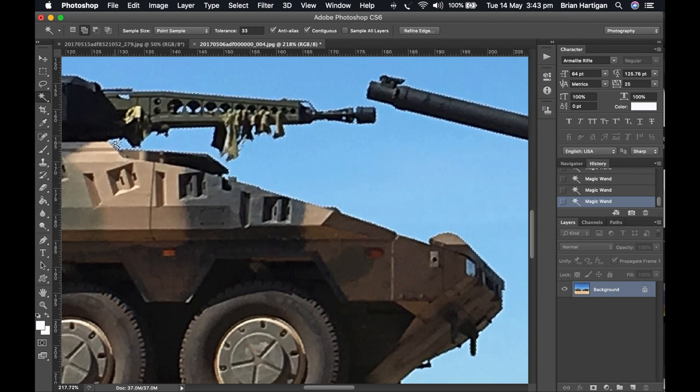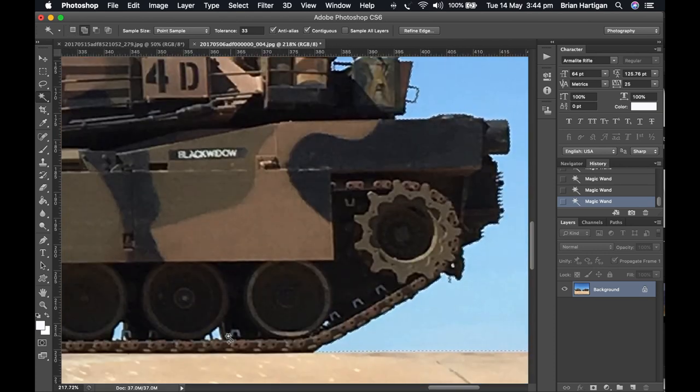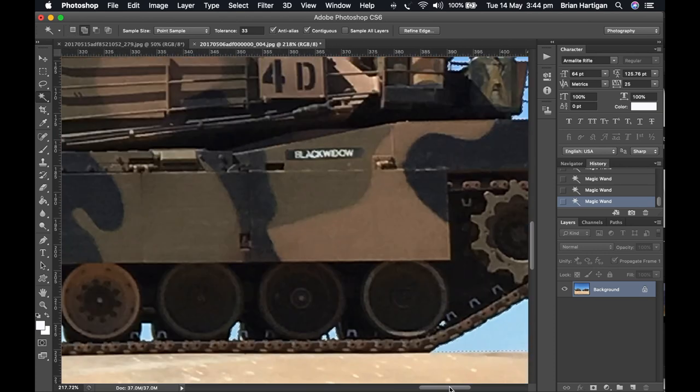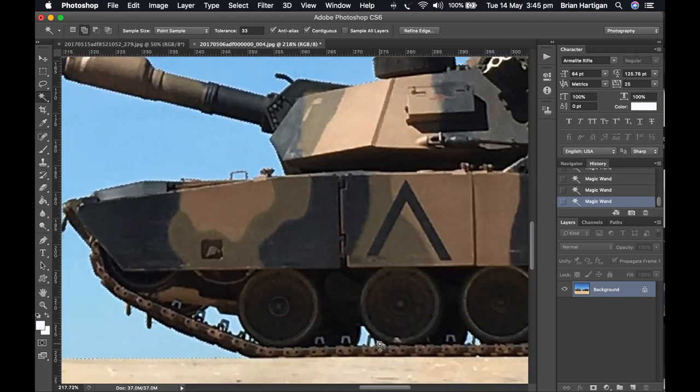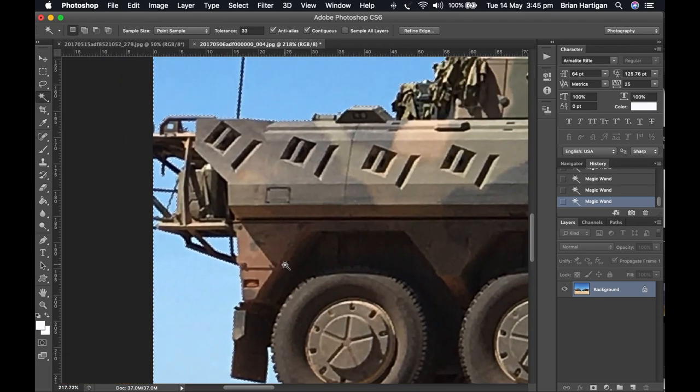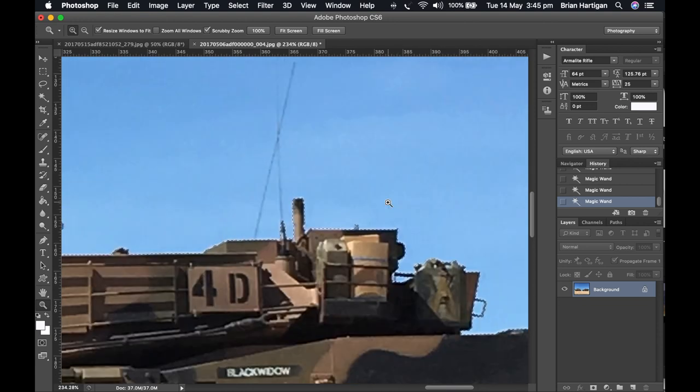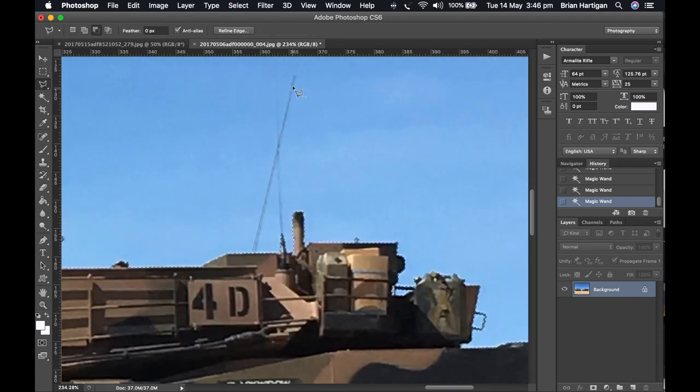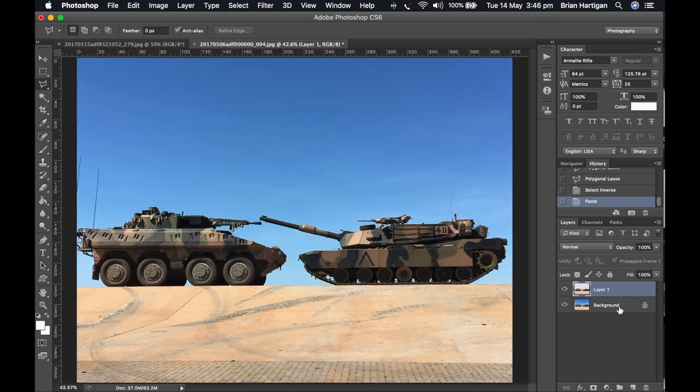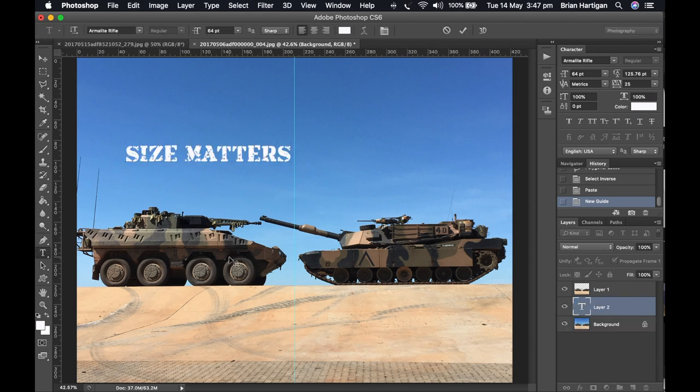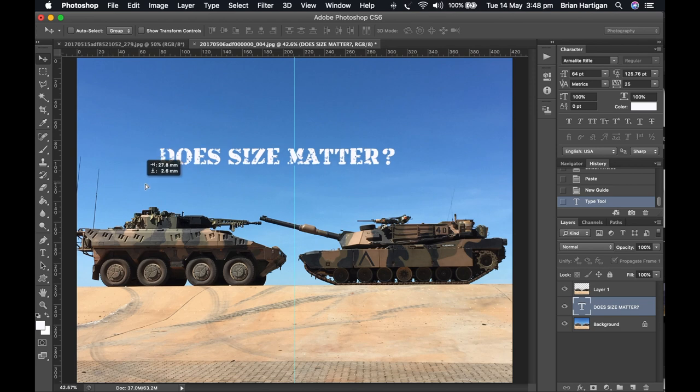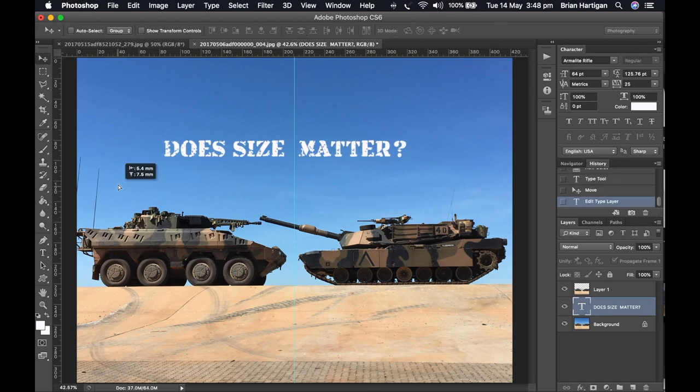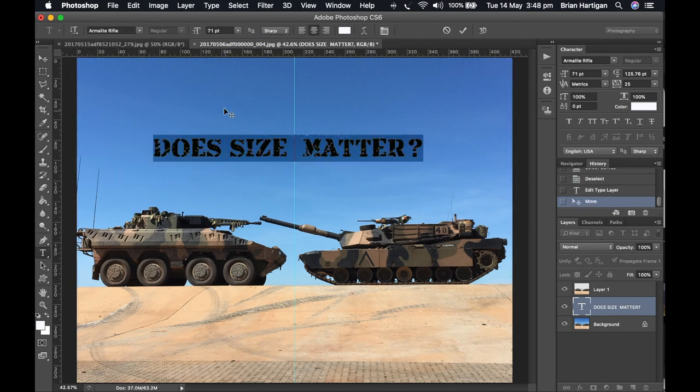And now a bit of jiggery pokery in Photoshop to get my intro spread for this story sorted out. This is actually the third attempt I've had at this arrangement. I didn't like the previous two. So this is the one I finally settled on. What I'm doing here is isolating the sky in the background so I can put some words actually behind the two vehicles with the words 'Does Size Matter?' That's the headline.